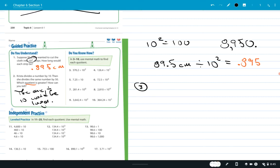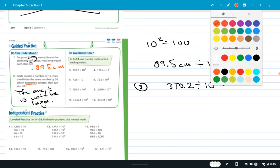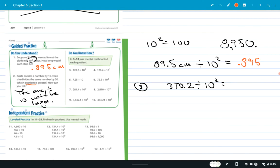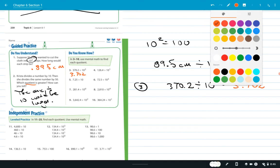Number 3: 370.2 divided by 10 squared. Moving the decimal two places gives us 3.702 — nicely done, that's exactly right. So 3.702 is the answer to number 3.